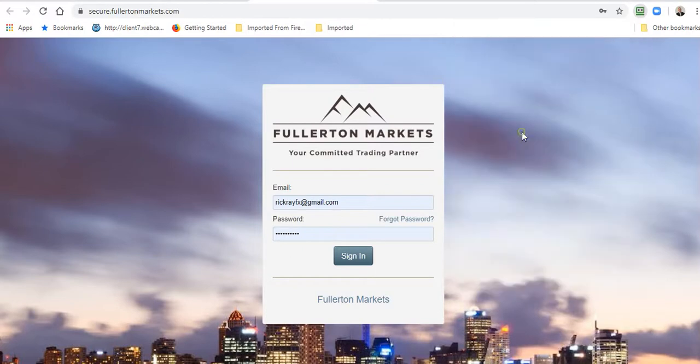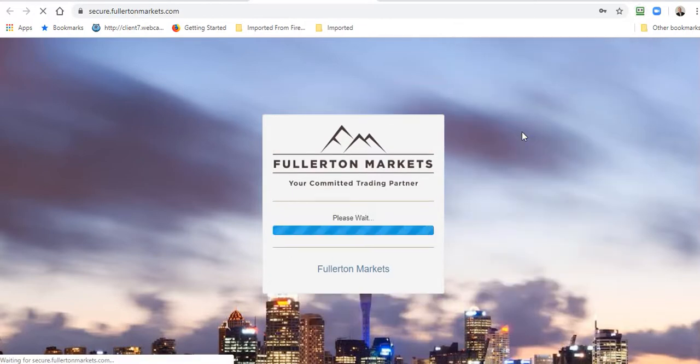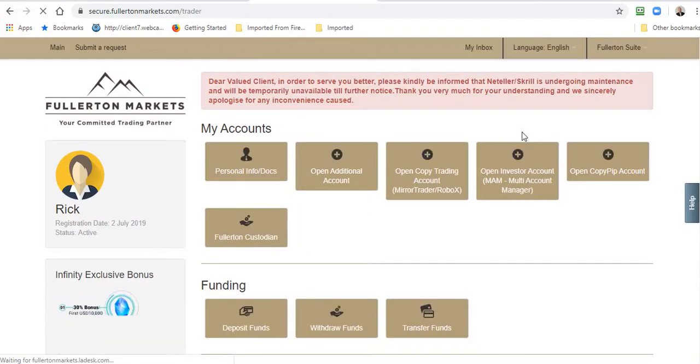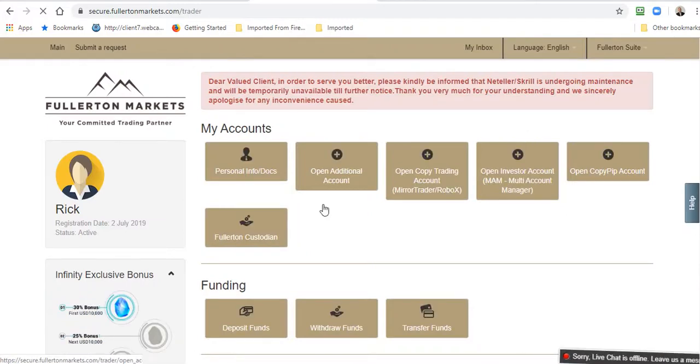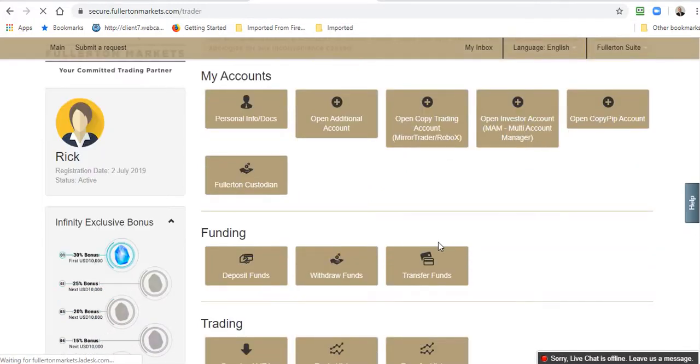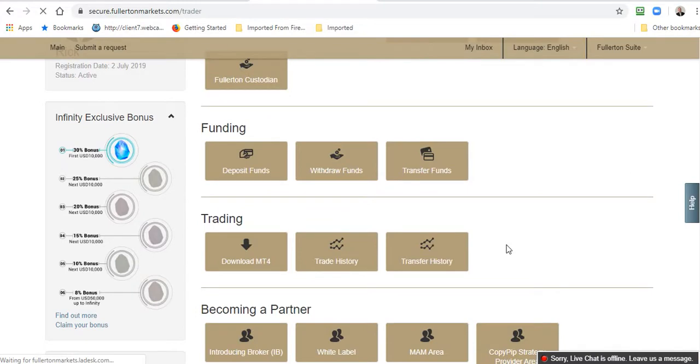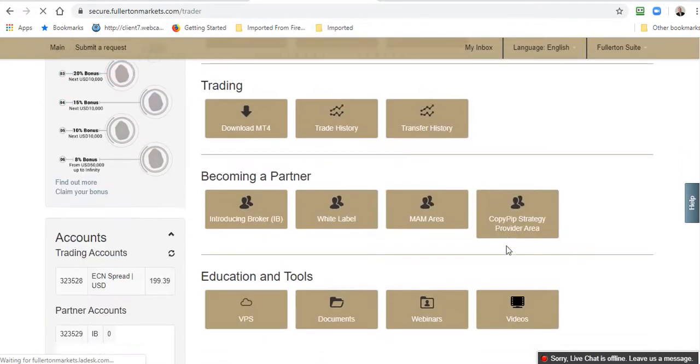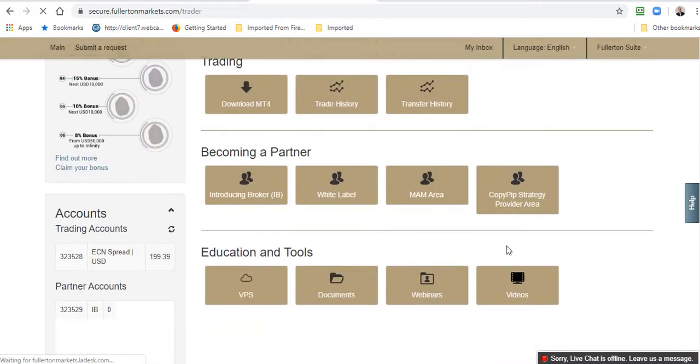I'll log into another account that I have and take you through the process. Now we will go to the Fullerton Suite, the back office where you conduct all of your back office business, where you fund your account, make withdrawals, etc.